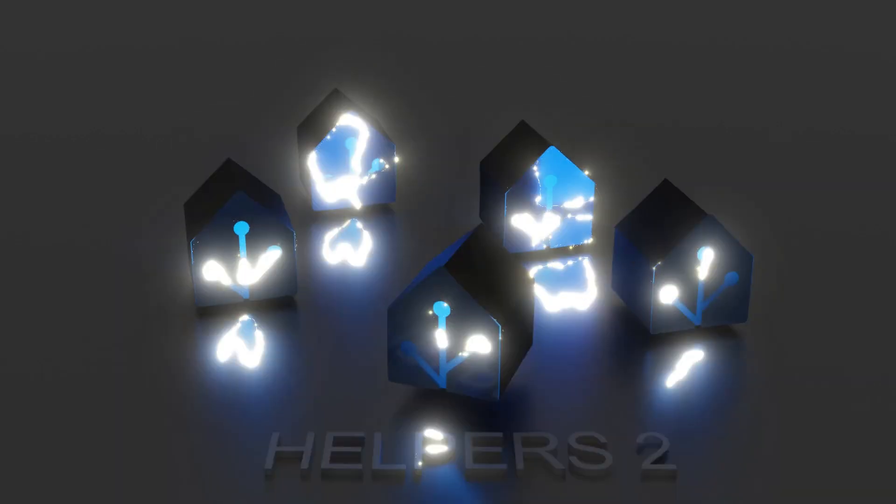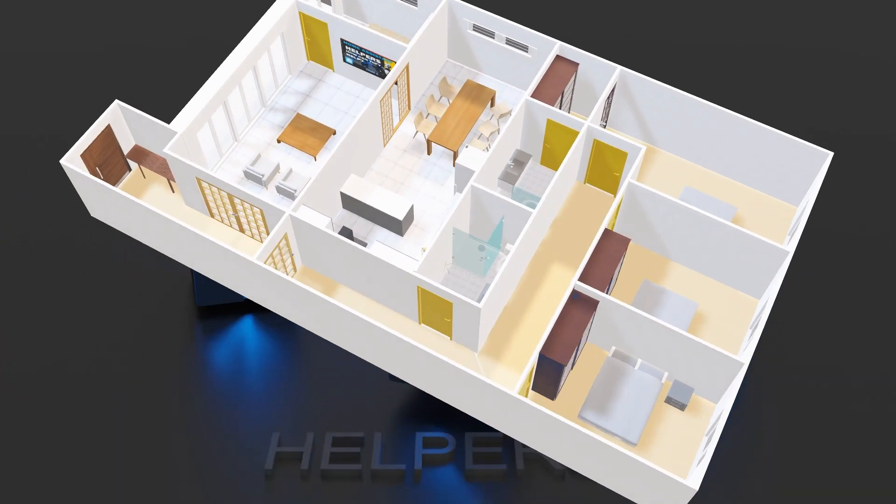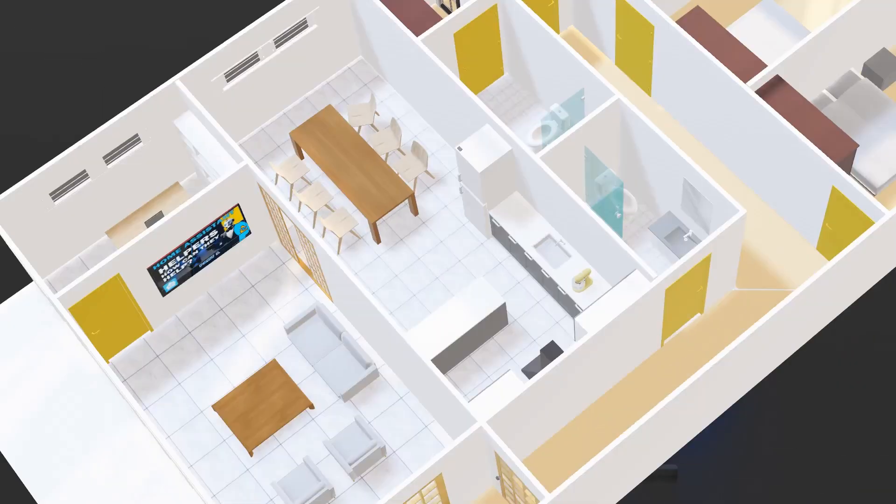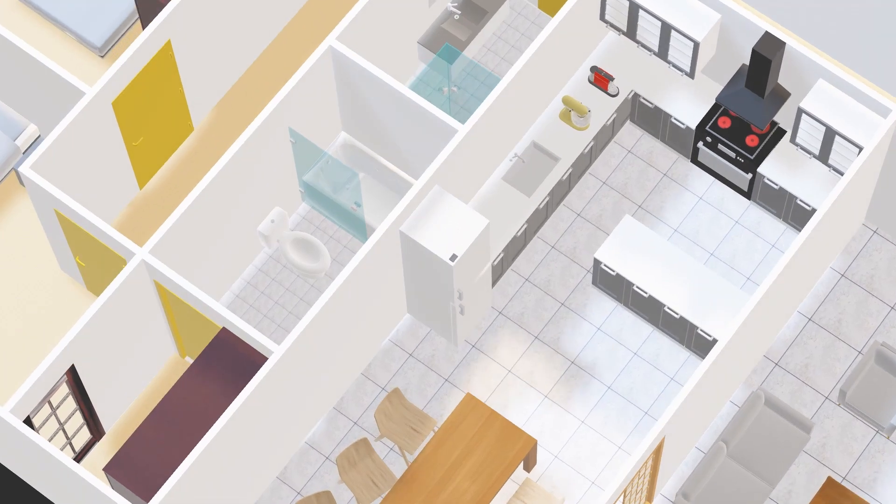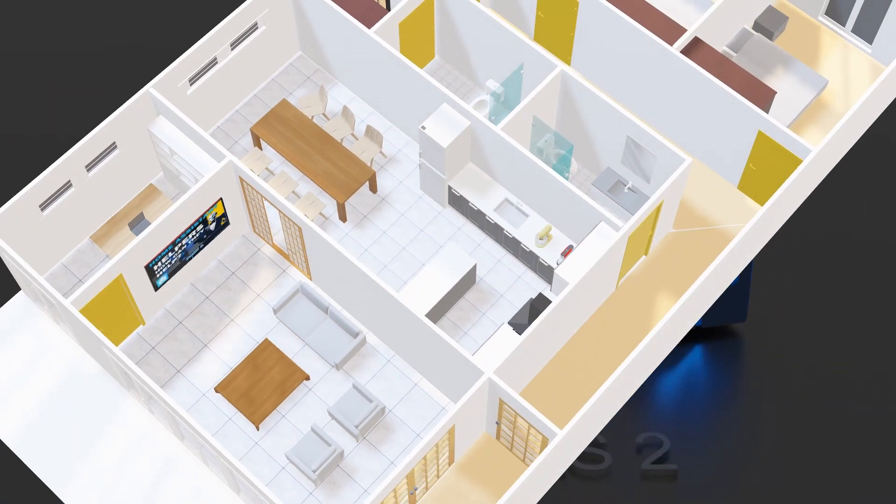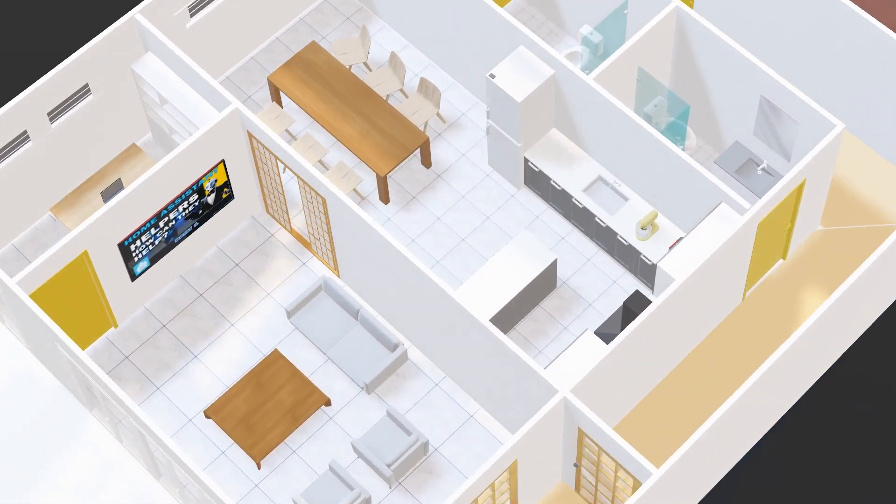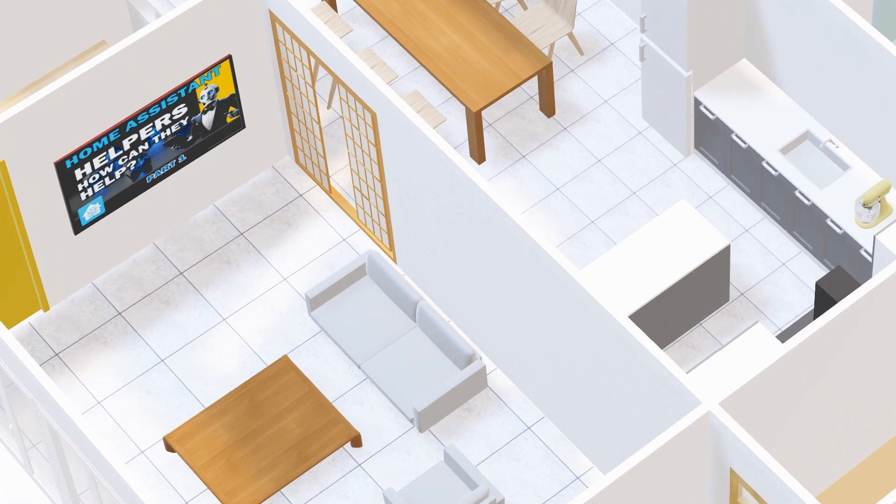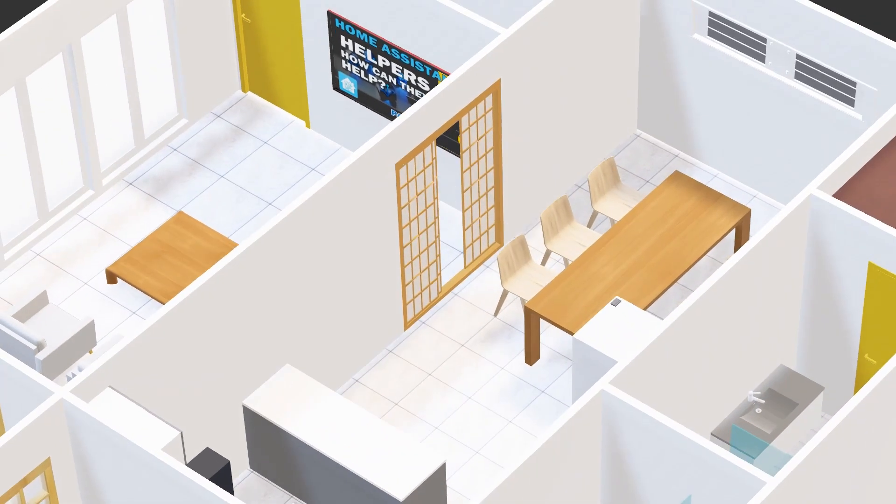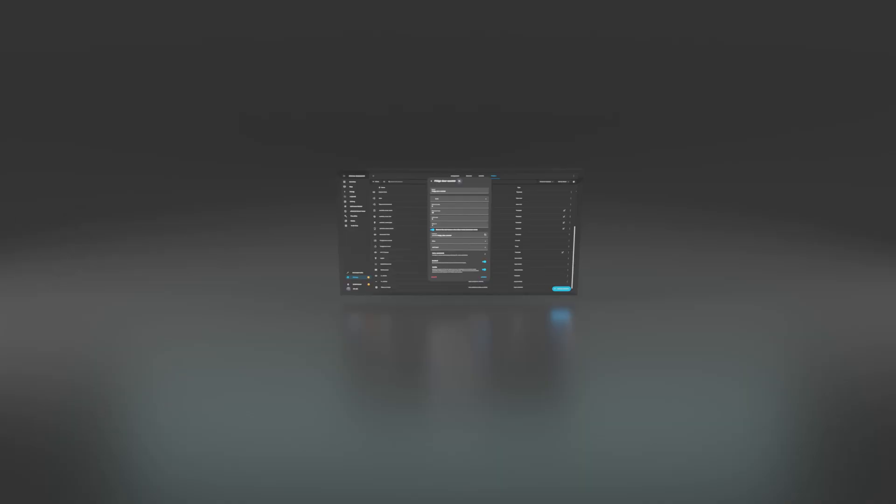Welcome back to DIY Made Easy. This is the second video in my series on home assistant helpers. If you haven't watched the first one yet, I recommend starting there to get a solid foundation.